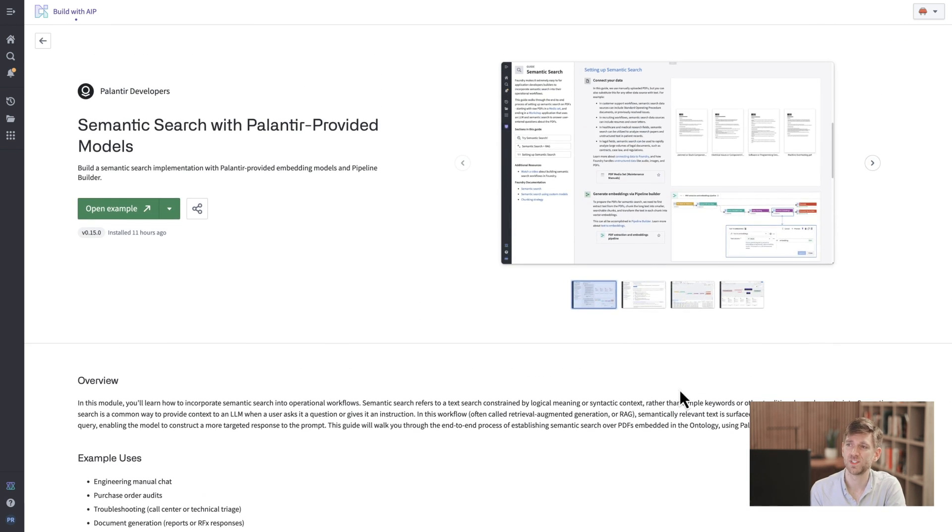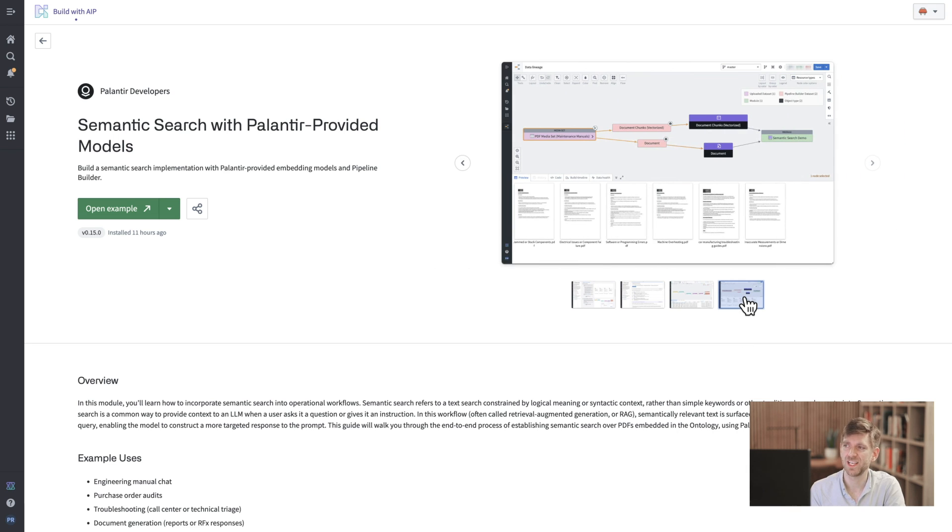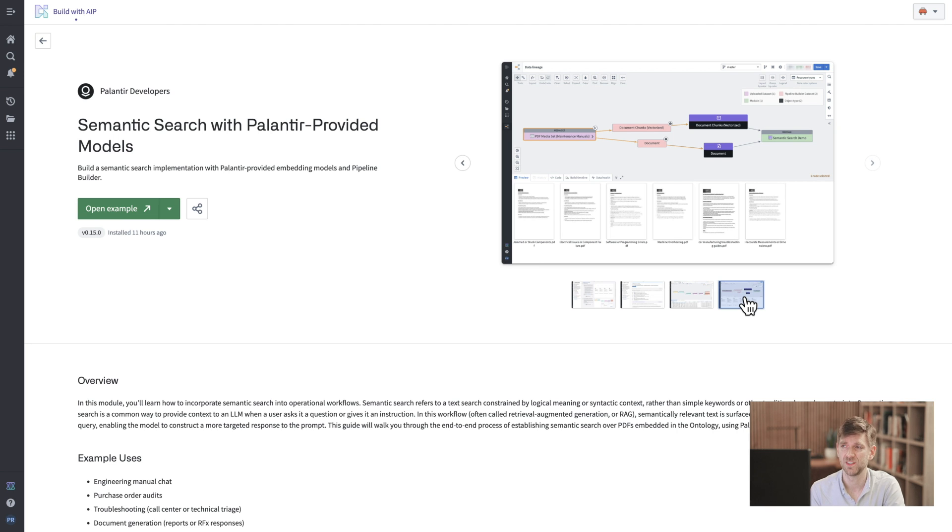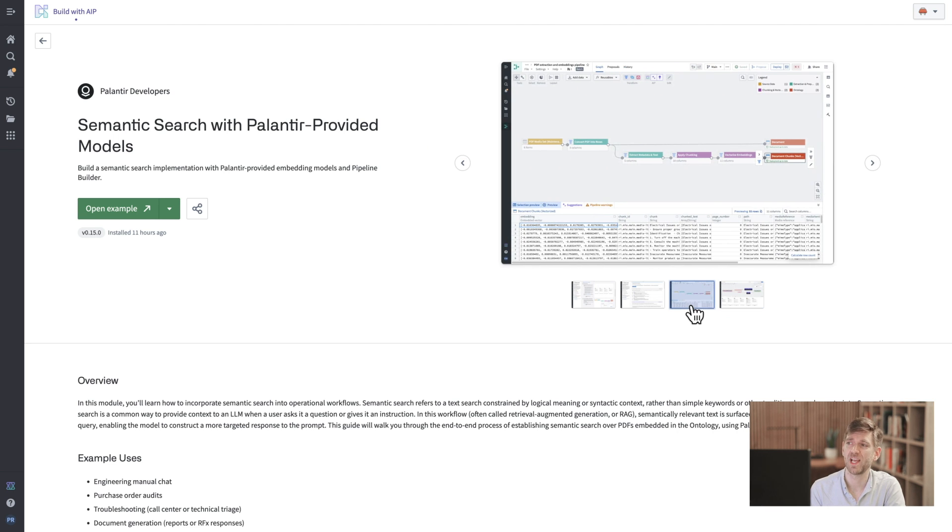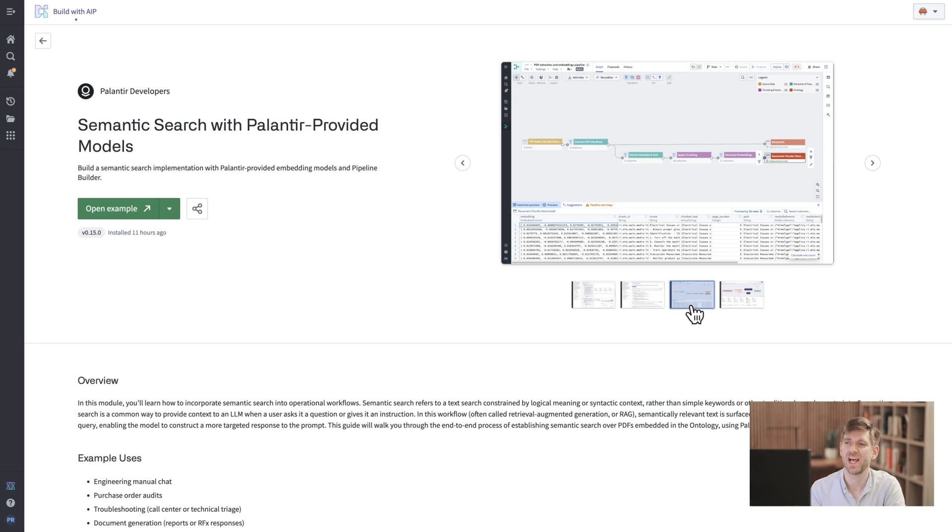For Semantic Search that means we're shipping with a working data transformation pipeline that will show us how to ingest and extract text from example PDFs. It also means we're showing how to split those documents into meaningful chunks and then create semantic search embeddings with included AI models. You can of course swap those out and bring your own.